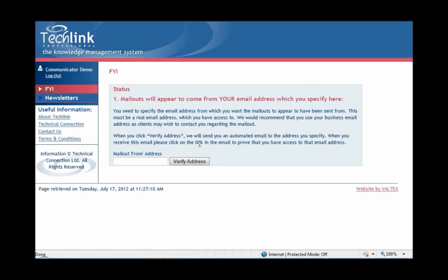The idea of the FYI service is that it will appear that the FYI email, which we will refer to as mail-outs in this demonstration, will be sent to your clients from your own email address.